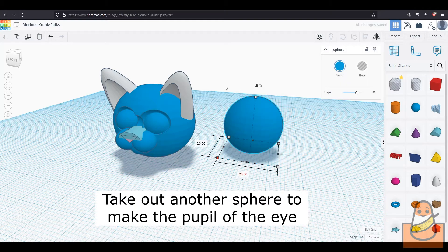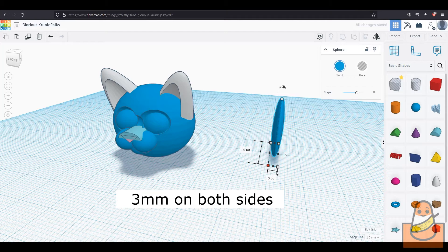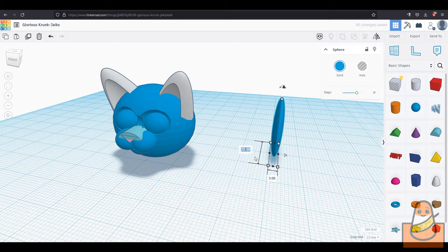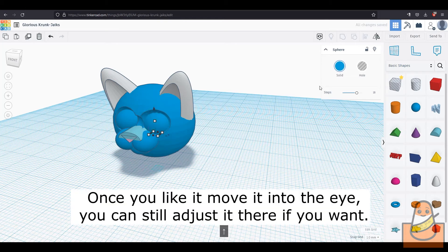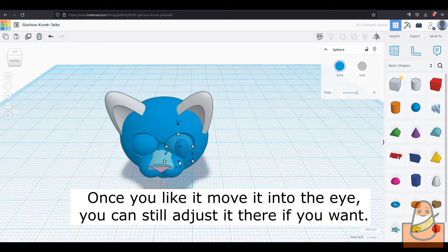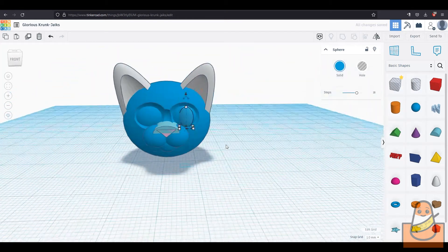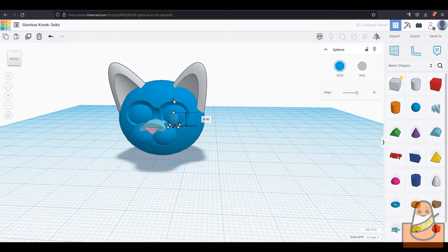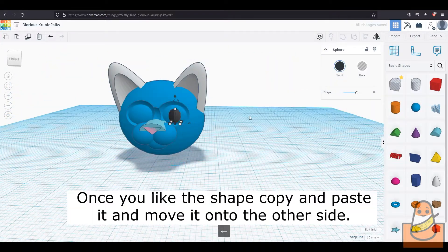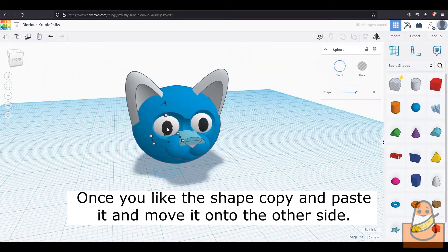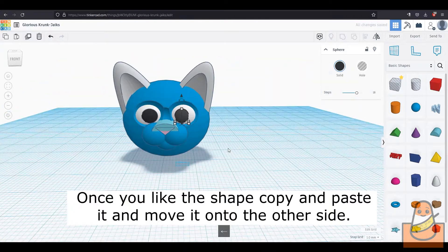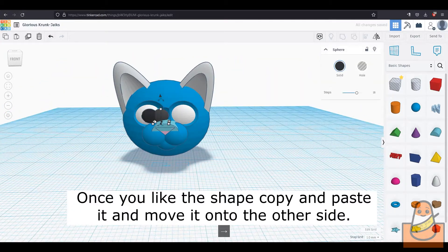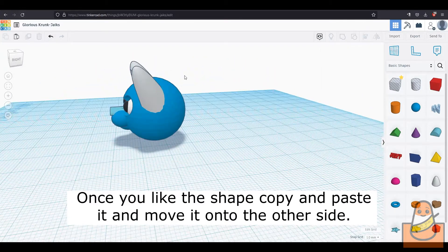To make the center or pupil of the eye, take out another sphere and make it 3mm on both sides and 4mm tall. Then move it into the eye until it gets in the center or around the center. You can make it bigger or smaller. I made it bigger. Once you are satisfied with the shape, copy and paste it and move it onto the other side until it looks symmetrical or the same on both sides.